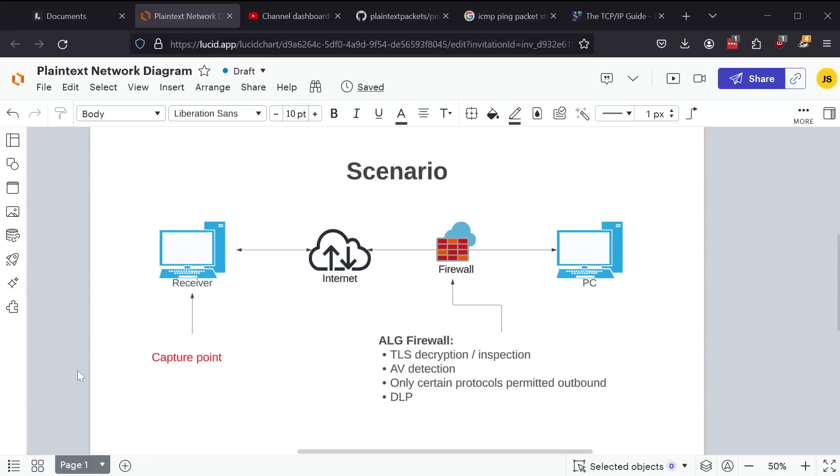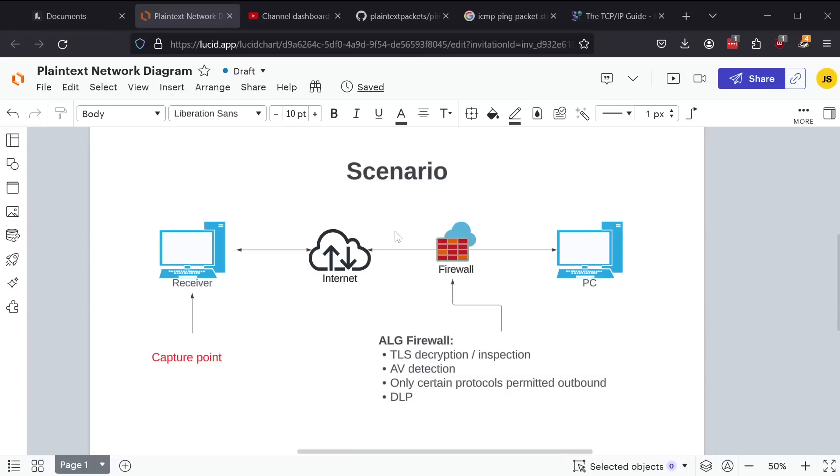So let's start with our scenario. The scenario is this. You have a PC within some kind of enterprise network. There is a firewall protecting the network from the public internet. And that firewall, especially in this day and age,